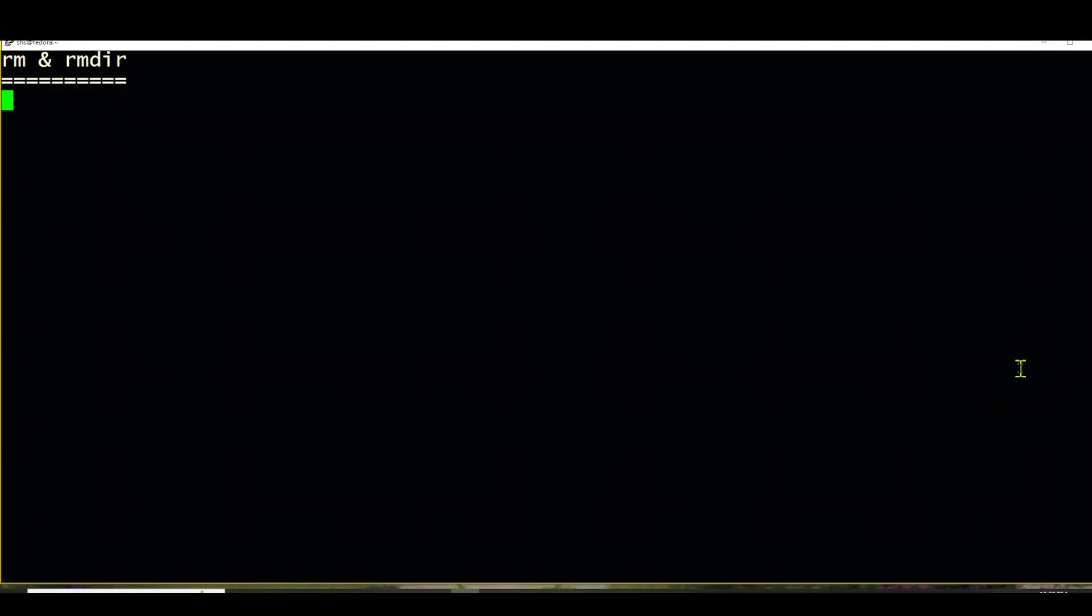Hi, this is Sandra Henry-Stocker, author of the Unix as a Second Language blog on Network World.